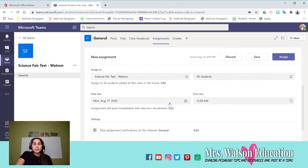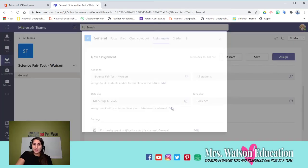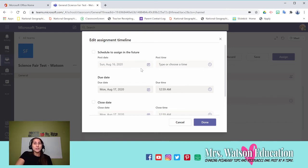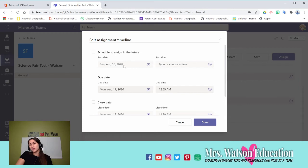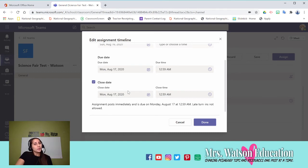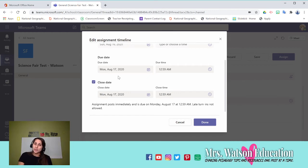Next thing, due date. You have the due date. But also if you go into there, you have the option to schedule a date to assign it so you can work ahead of time. Your due date, which is standard, and a closed date. So you might want to have a closed date. It's due on the Friday, but I'm going to let students that want to turn it in late turn it in to the next Tuesday.